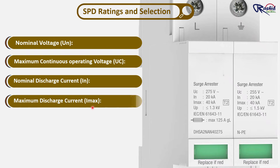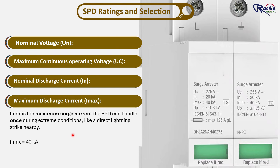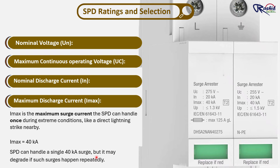Number 4 is maximum discharge current, IMAX. IMAX is the maximum surge current the SPD can handle once during extreme conditions, like a direct lightning strike nearby. For example, if IMAX is 40kA, then the SPD can handle a single 40kA surge one time. But it may degrade or be damaged if such surges happen repeatedly.